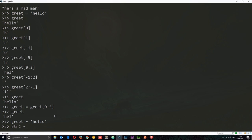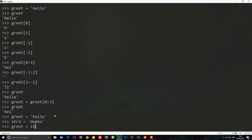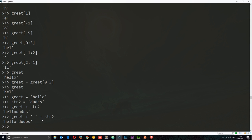Let's do another string: str2 = 'dudes'. Now if we want to add two strings together, this is called concatenation and we do it using the plus sign. So greet + str2 gives us 'hellodudes'. There's no space because neither string has one, but we can concatenate a space too: greet + ' ' + str2 gives us 'hello dudes' with a space in between.